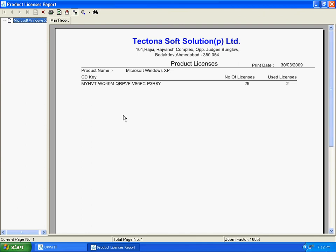You can see that the number of purchase license is 35 and number of used license is 2.